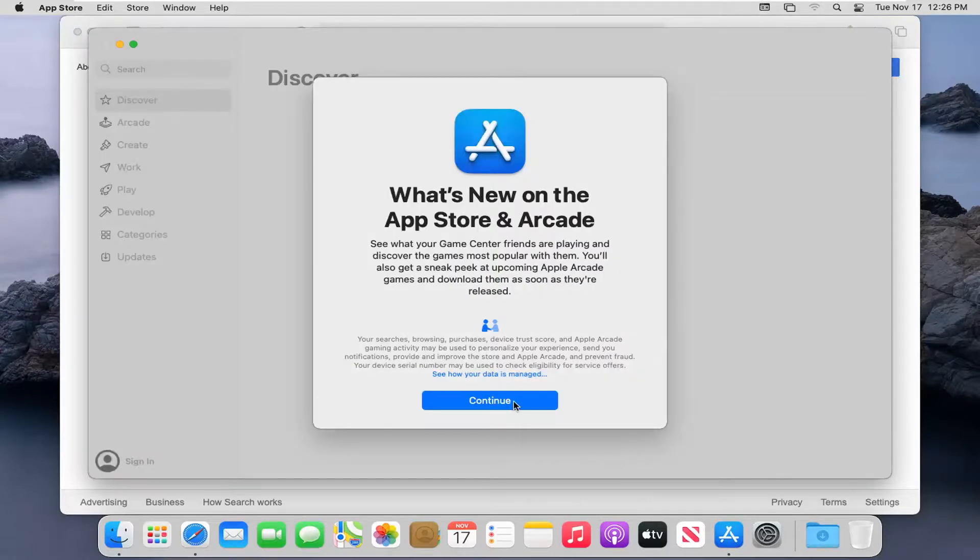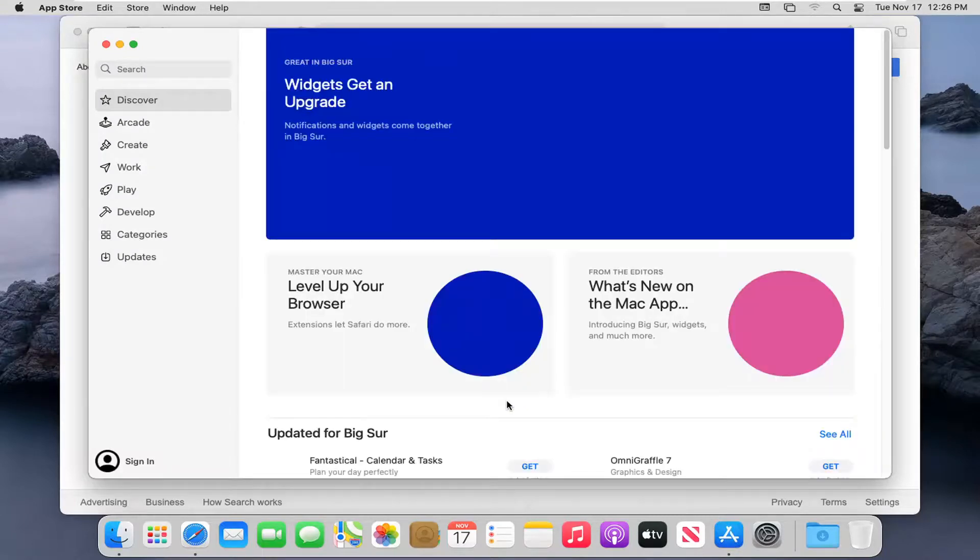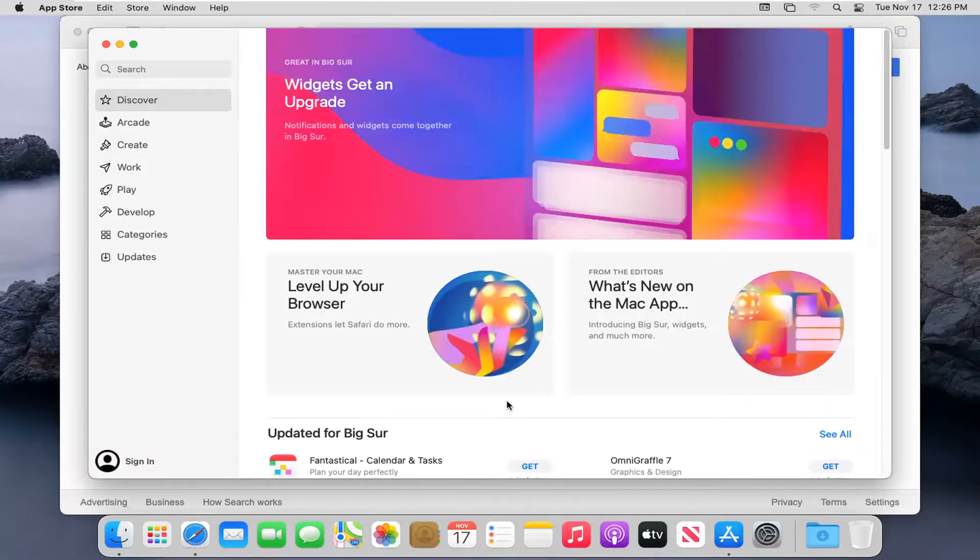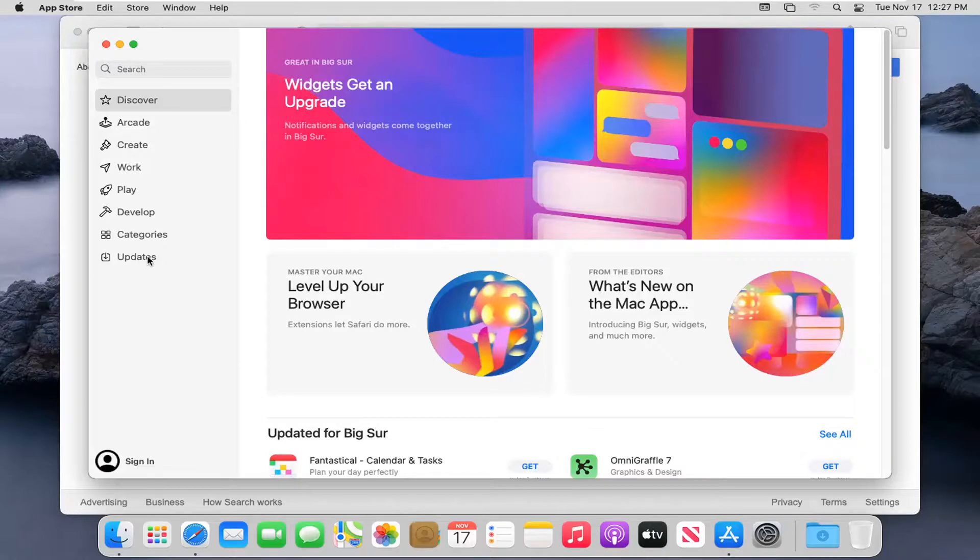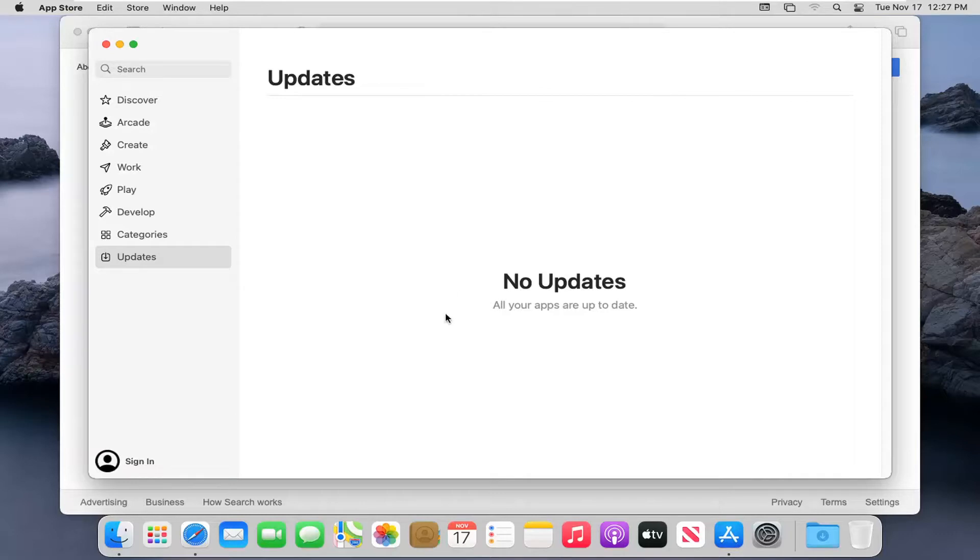Select Continue here. Select on the left side. If there were any updates available, they would be listed here. You can select the tab and then install the Safari update as well.